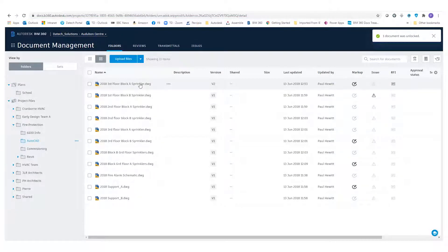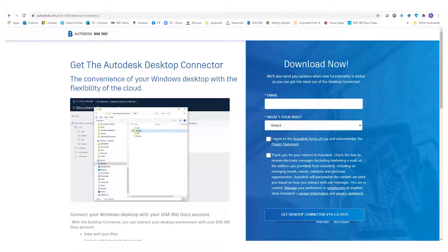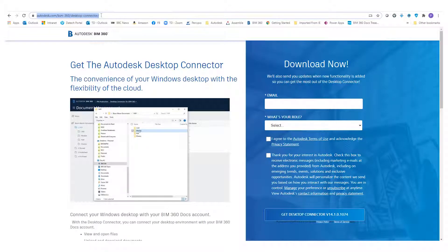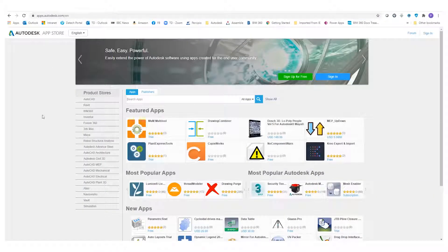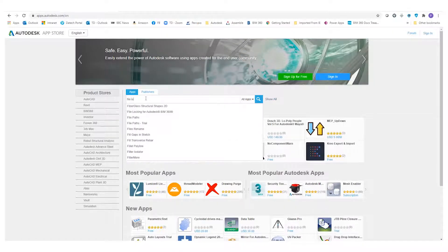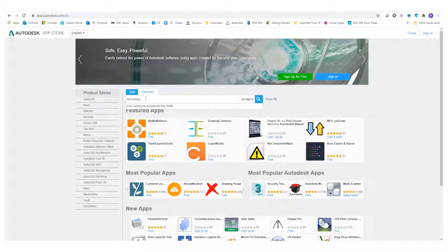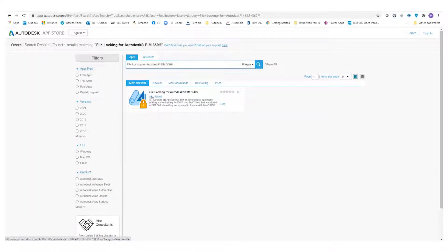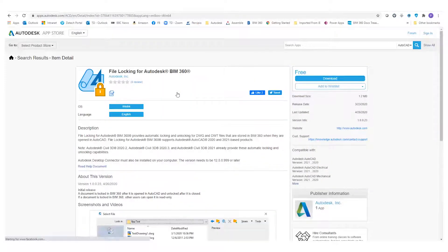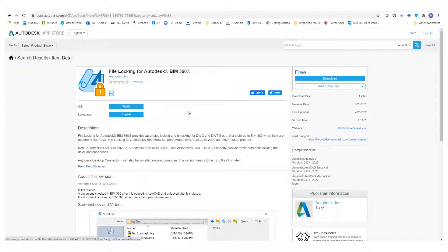The first thing we'd need to do is use the Desktop Connector. This is essential to be honest when working with BIM 360. Once we've got Desktop Connector installed, we can go to the Autodesk App Store and if we search for 'file locking' we'll find File Locking for BIM 360. This really takes only a few seconds to install — it's only a 1.2 megabyte file and it comes from Autodesk themselves.